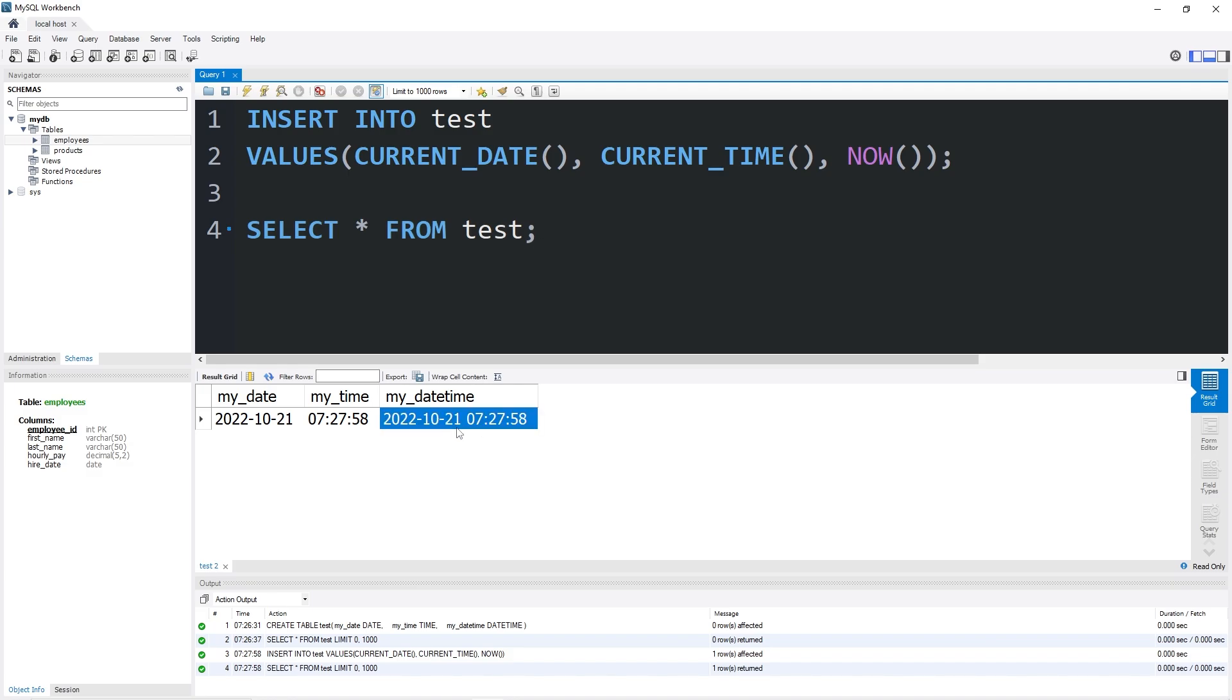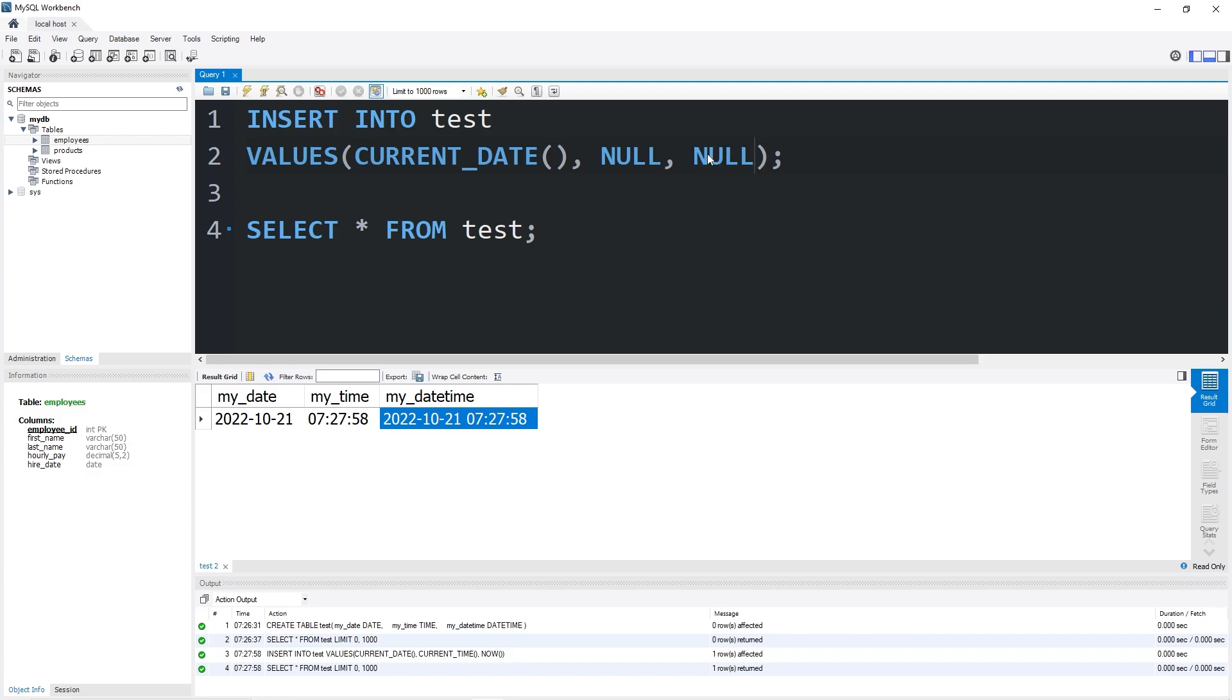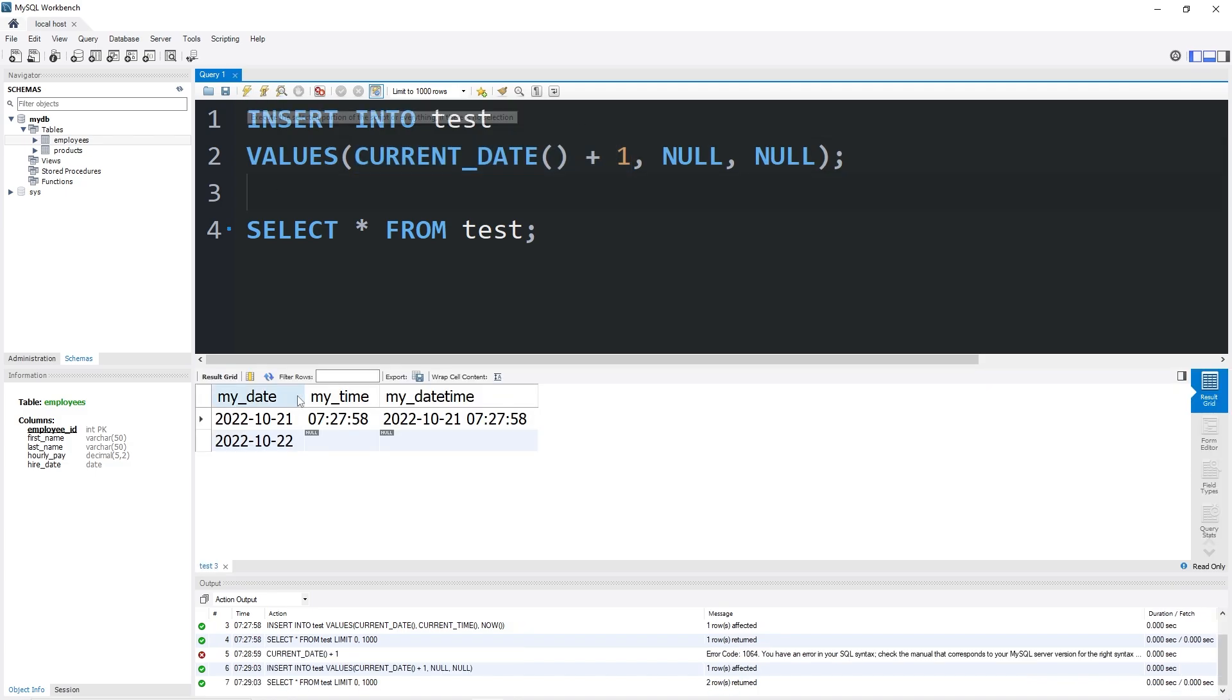A datetime would probably be good for some sort of transaction you need to record. For the time being, I'm going to set the current time to be null, as well as the datetime to be null. Now, if you were to take your current date, then add plus 1, this part of my statement would refer to tomorrow, October 22nd.